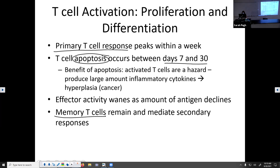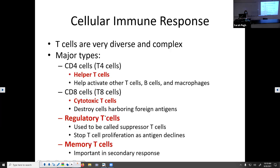Just like with B cells, you do create memory T cells, which activate and mediate that secondary immune response much faster. Memory T cells hang around in the body for years, and the next time they see that exact same foreign antigen, they can fight it off incredibly quickly.